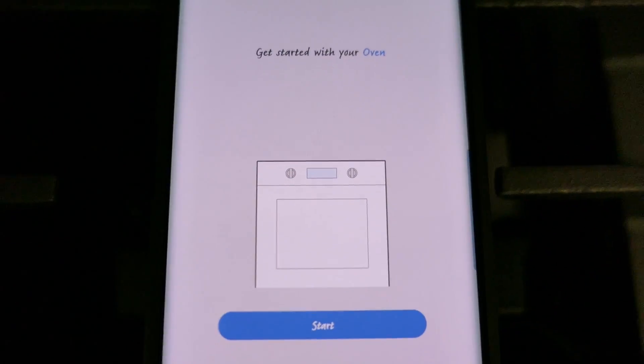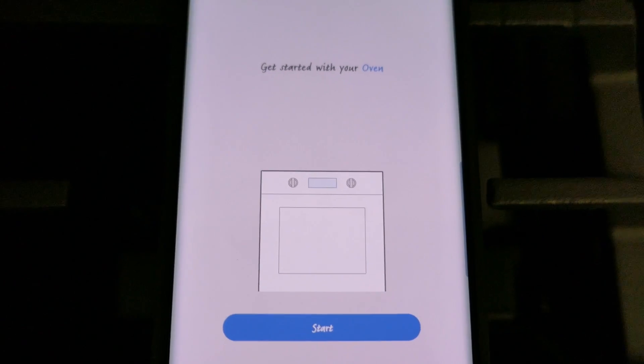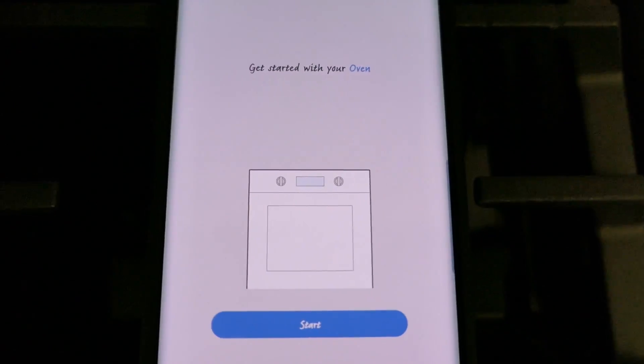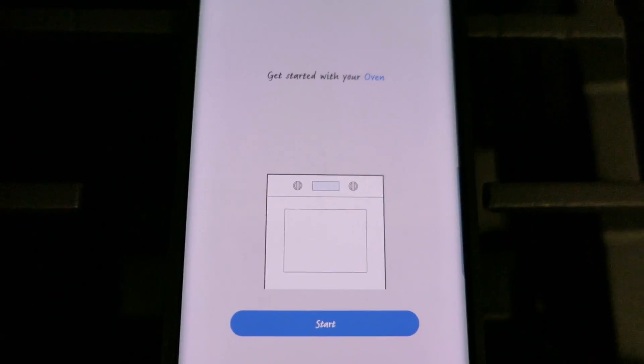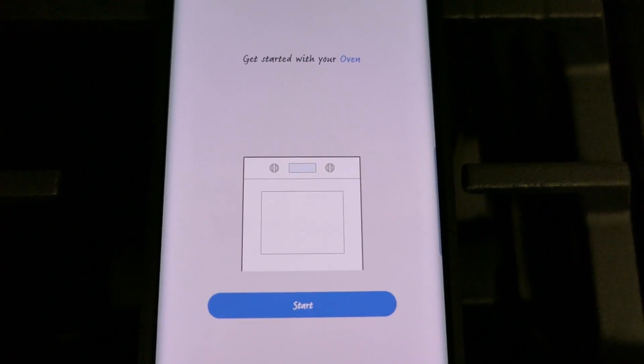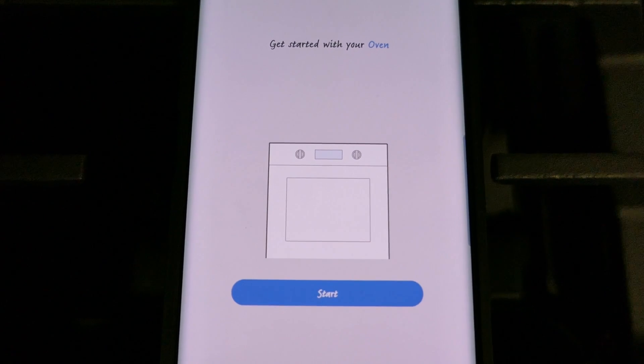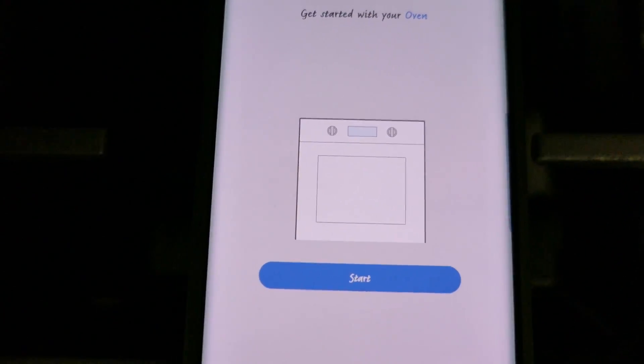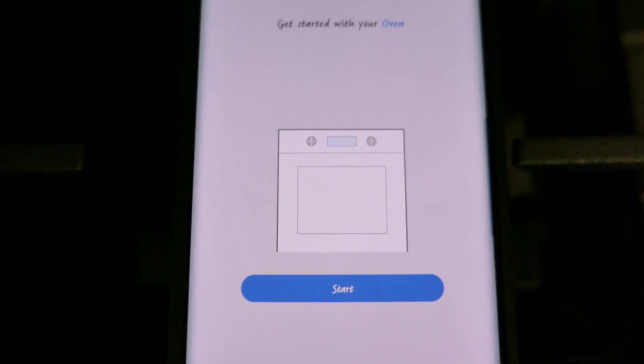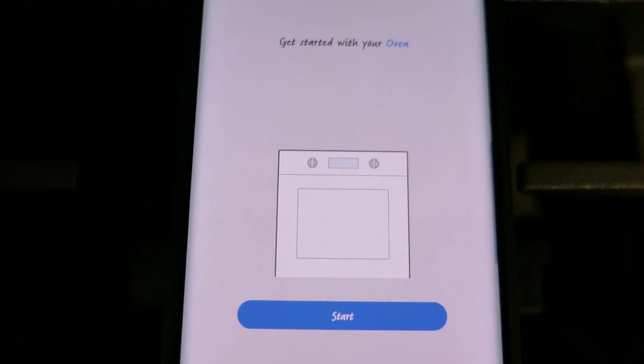So I'm not going to go through that whole process again because it will be the same. But this is the other way on connecting the oven in case you didn't allow it to auto detect the first time or you accidentally cancelled it. This is how to do it the other way.